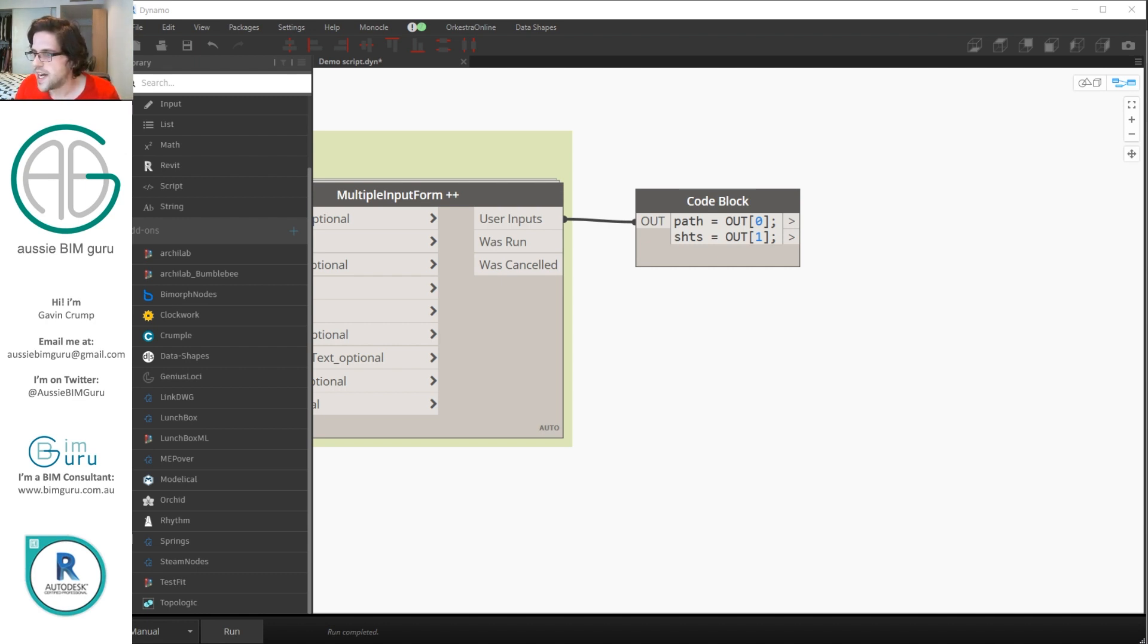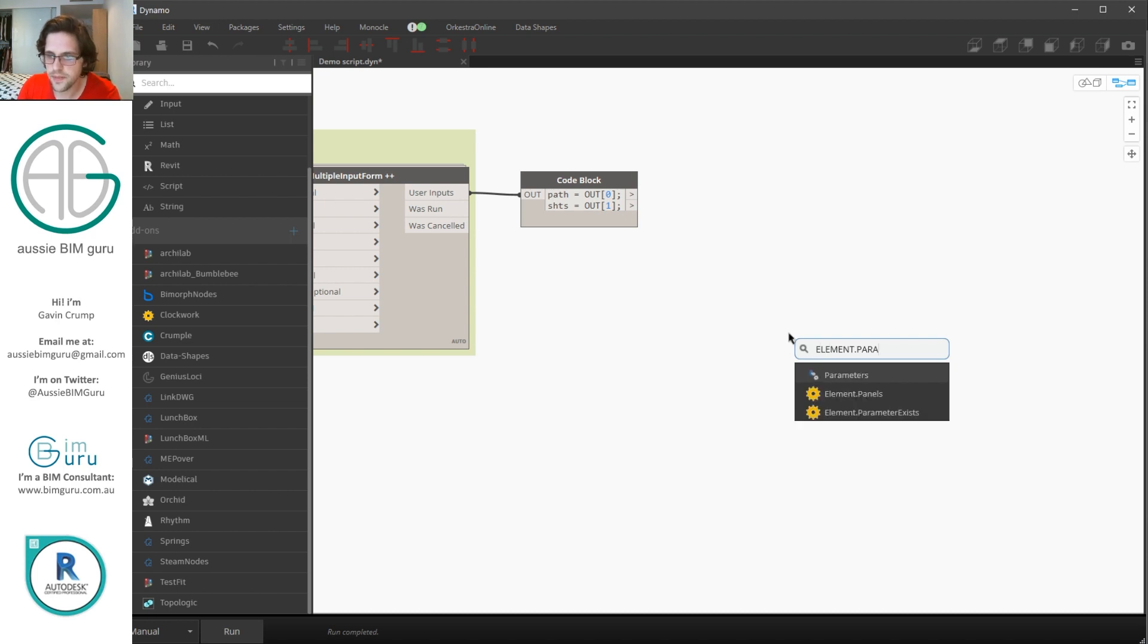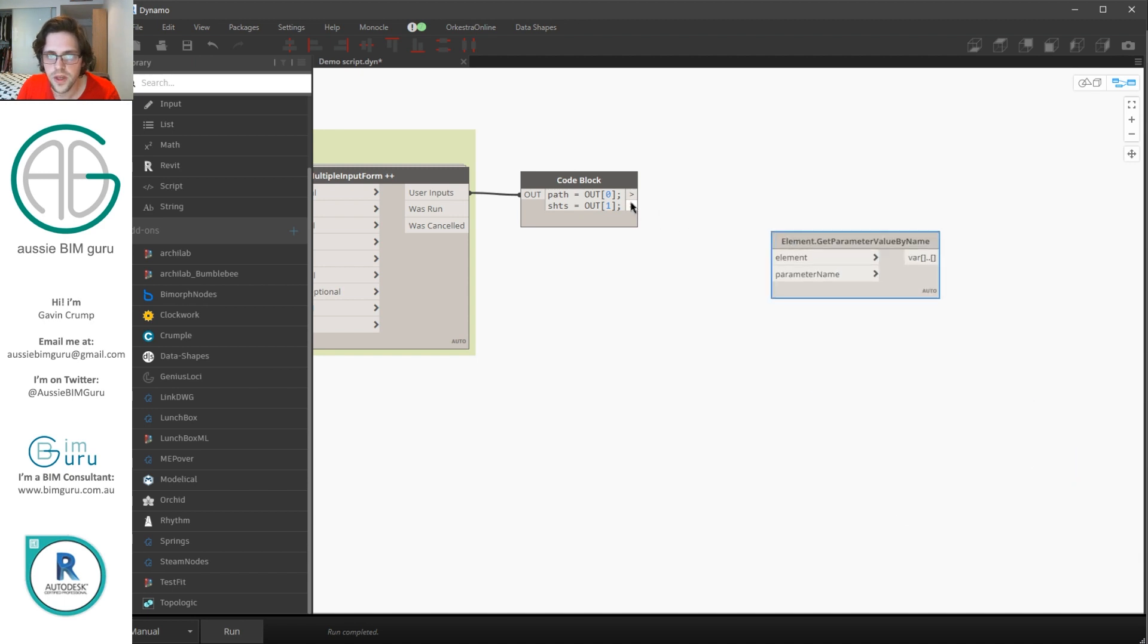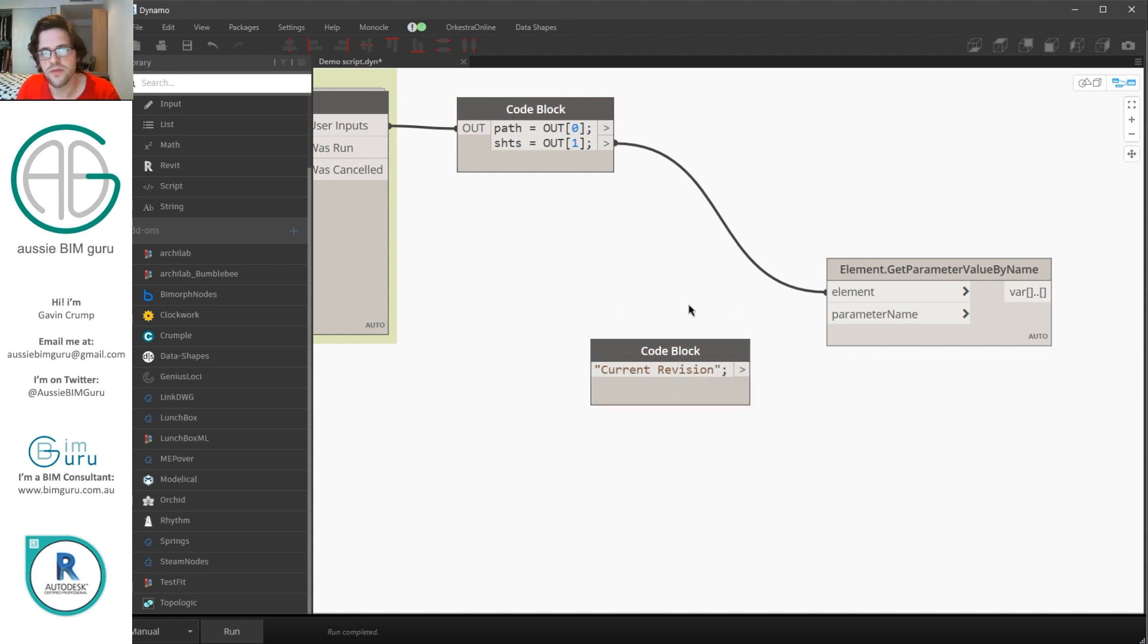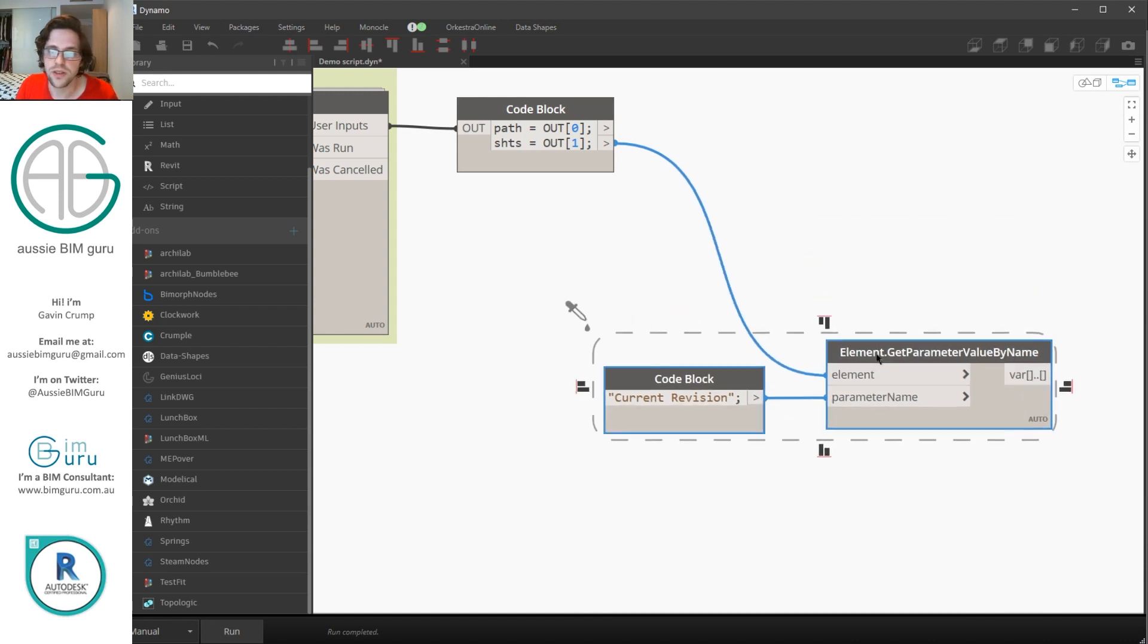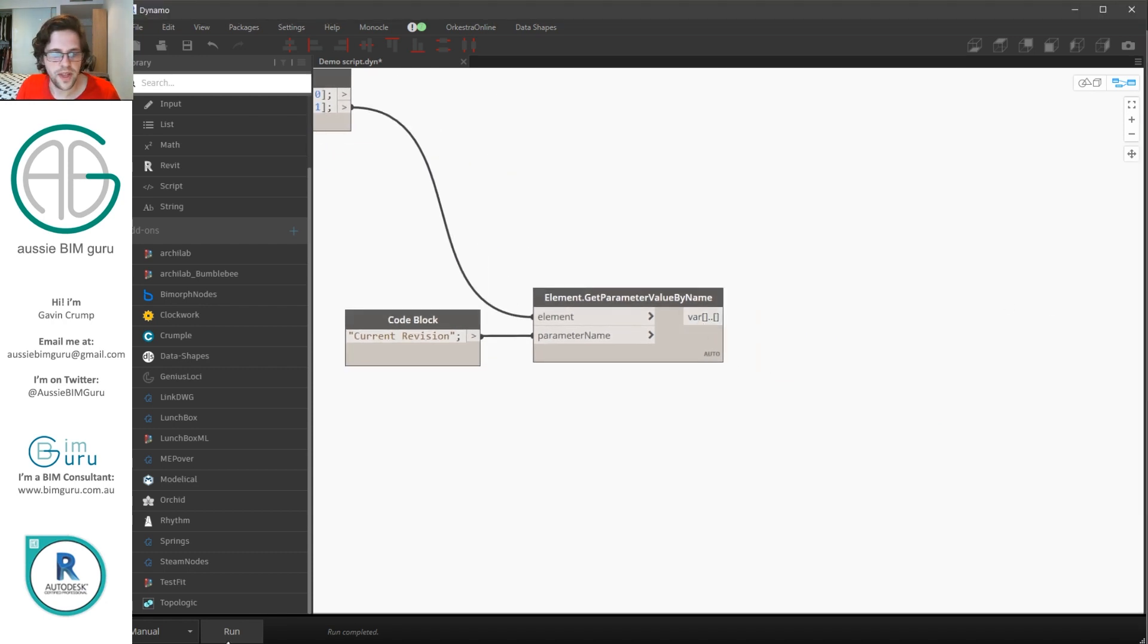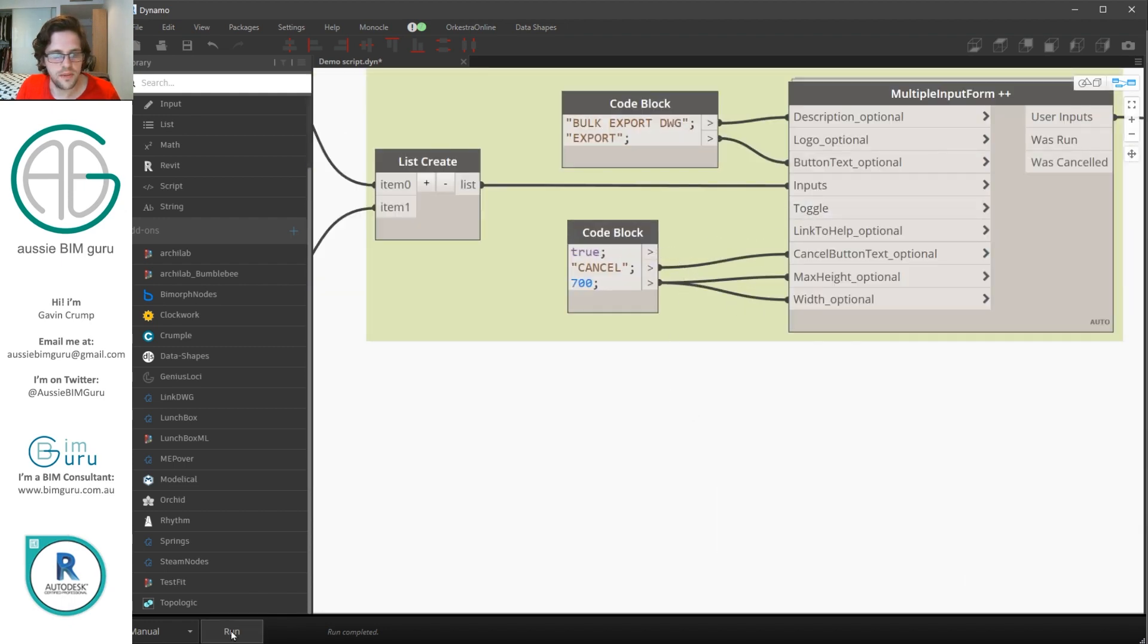So the first thing we need to actually do is just use a get parameter value by name on our sheets. So we're going to do element get parameter value by name. Great. We're going to take our sheets as a list and we're going to call on the parameter current revision. And this should retrieve the number of the revision in relation to either the sheet or the project, depending on how your revisioning settings are set up. At the moment mine are by project, but if it's by sheet you'll still get the relevant number that appears on that sheet. So what we're going to do with this is we're going to be replacing some of these by condition. Now at the moment these are all one. Let's just go and re-trigger our user interface to run again. And I'm going to include the home sheet this time.